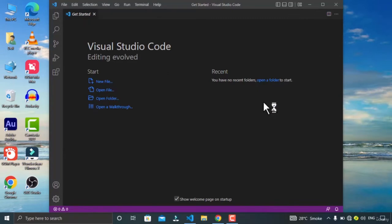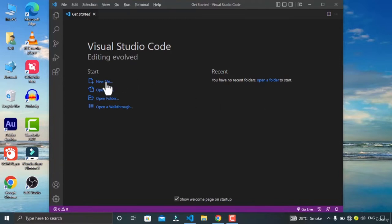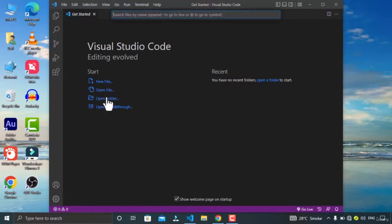If you open VS Code for the first time, you are gonna see this window right here. Here you will see multiple options like creating a new file, opening a file, or opening a folder.